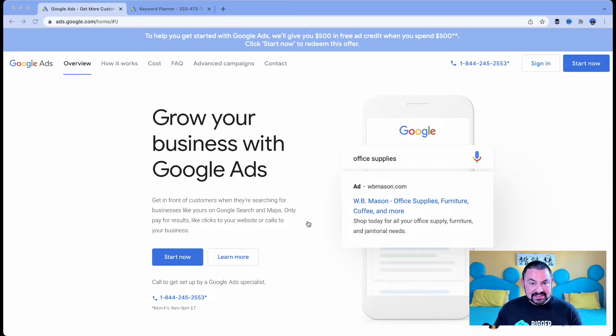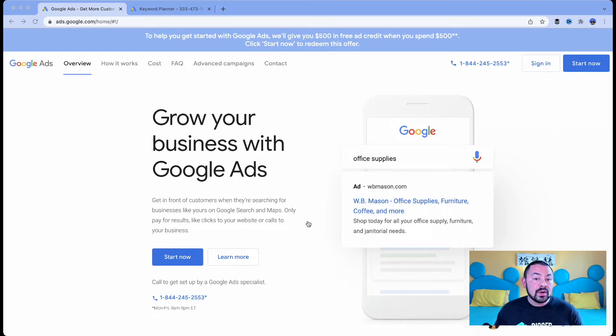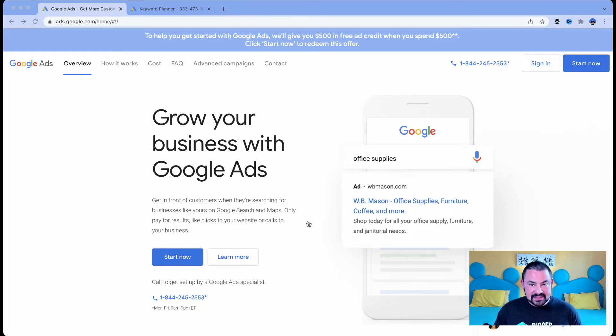And before we get started, you're going to have to be signed into your Google account. And also, I'm going to assume that you already have a Google Ads account created. Not going to walk you through that process today. I'm just going to assume that you've already completed those steps.